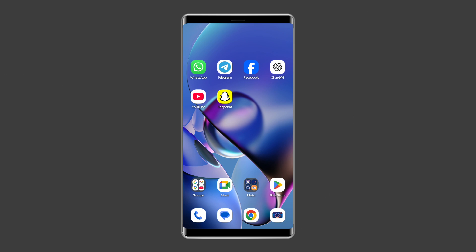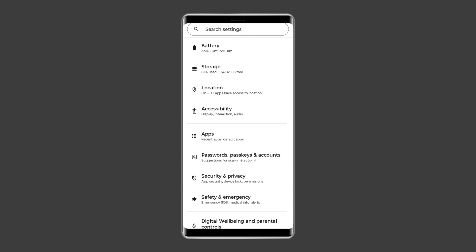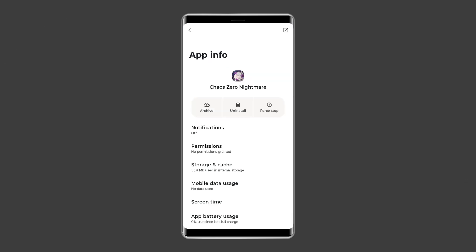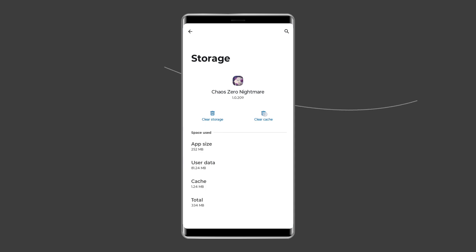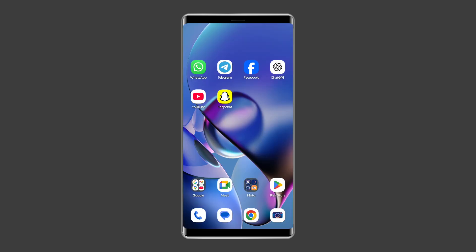For this, you need to open Settings, then go to Apps or App Manager. Find and click on the Chaos Zero Nightmare app. Go to the Storage option and tap on the Clear Cache and Clear Data buttons. Now open the Chaos Zero Nightmare app, try to re-login to the account and check if it is loading properly.